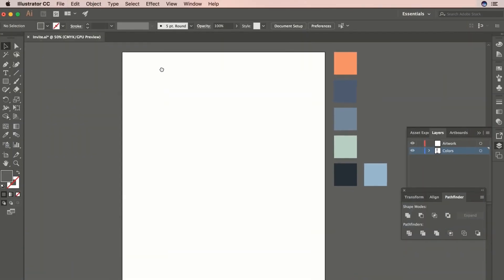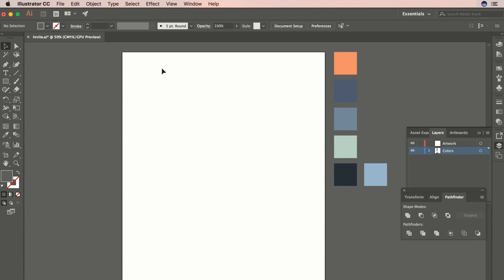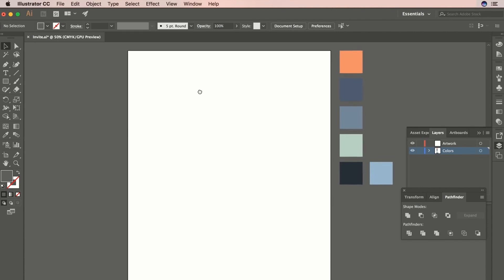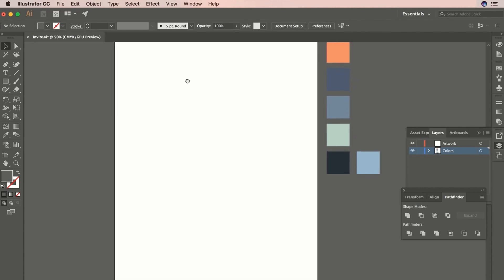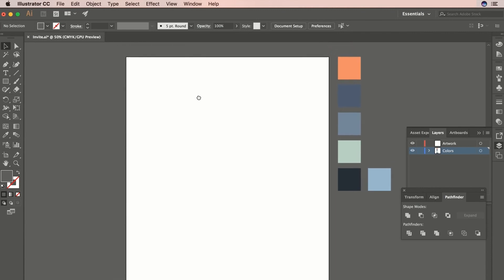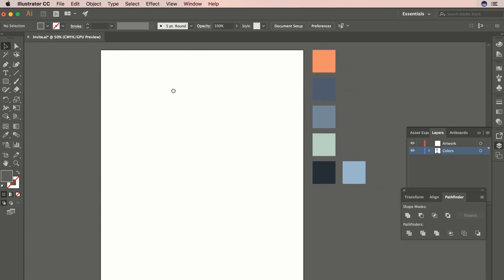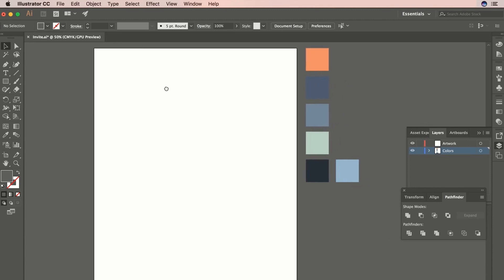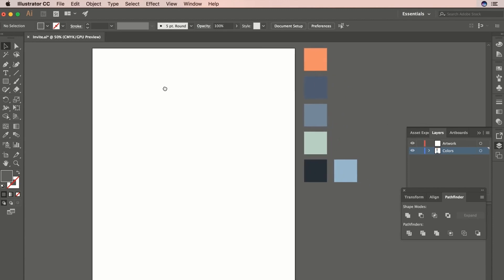Today we're going to show you how to make one in Illustrator. I've got Illustrator open here at a size of 16 by 20 inches — this is a standard poster size that you typically use for gig posters, invites, things like that. Gone ahead and made that document size 16 by 20.